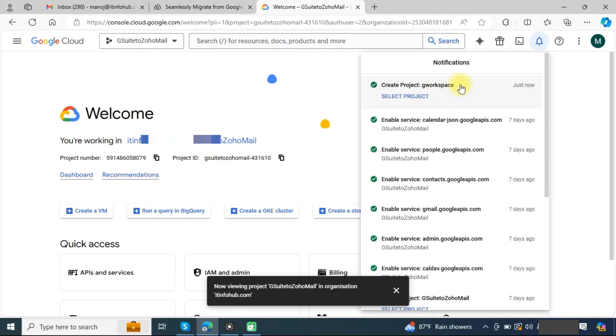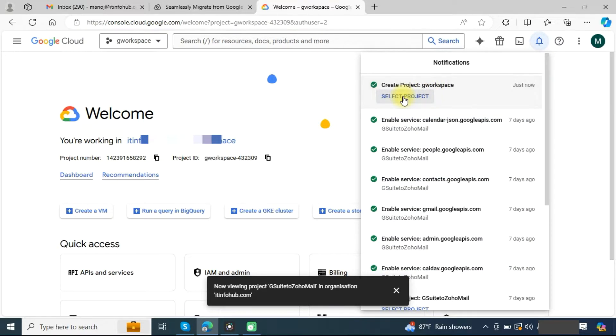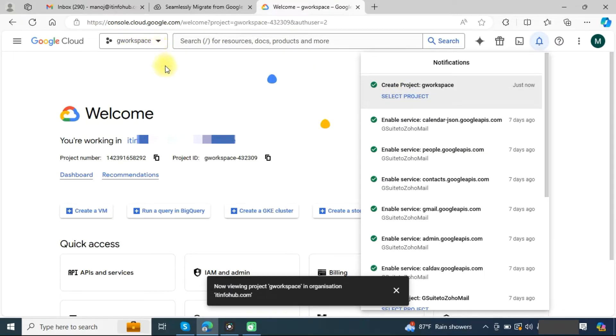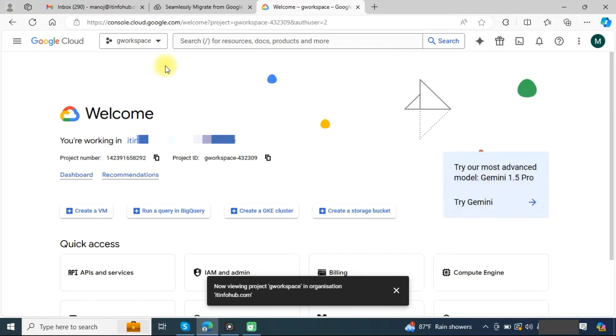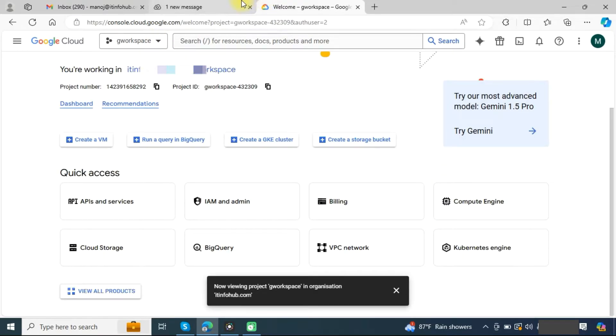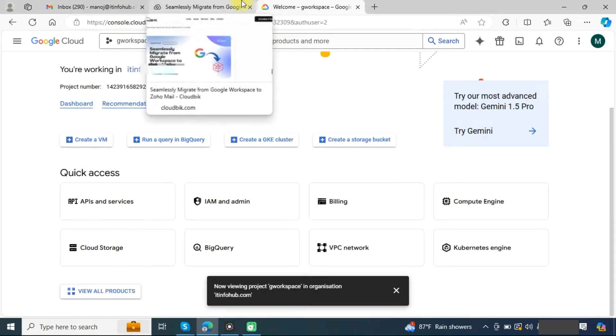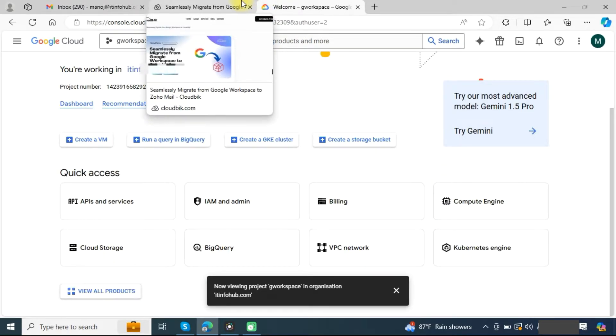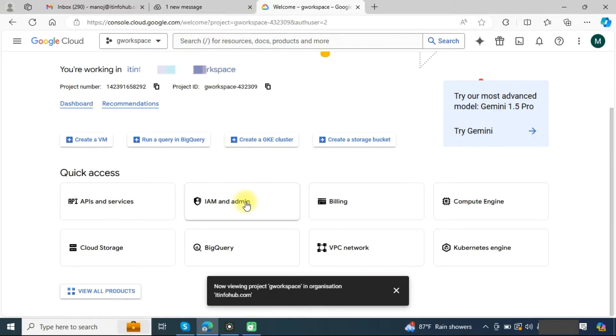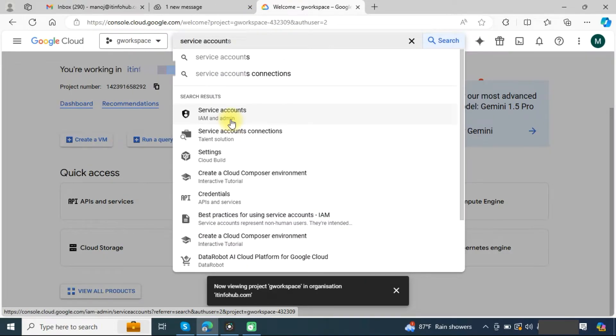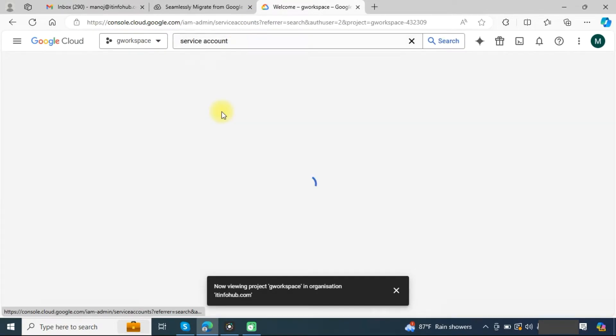Once your project has been created, click on select project. You can see that the project has been selected here. Now we need to create a service account in the project. You can search here service account and click on this.